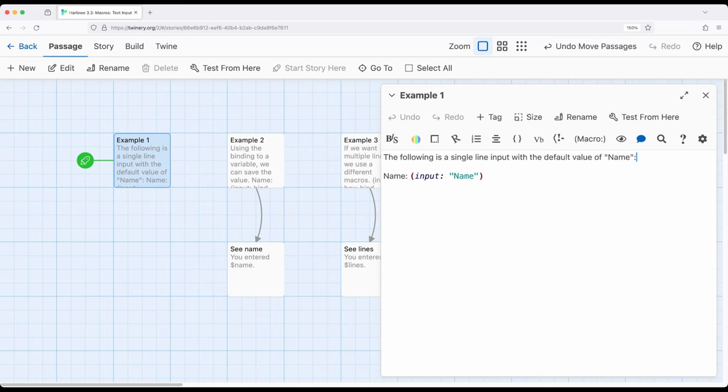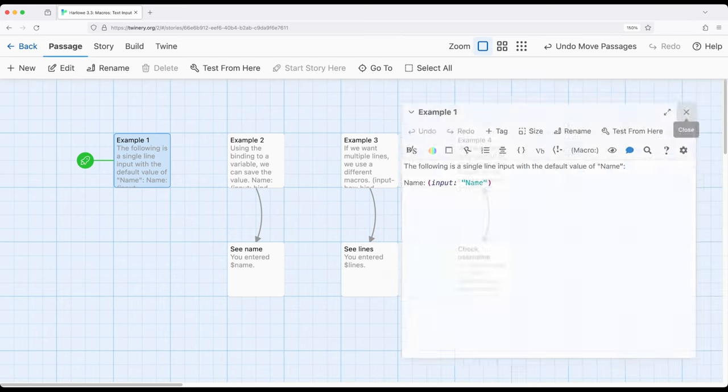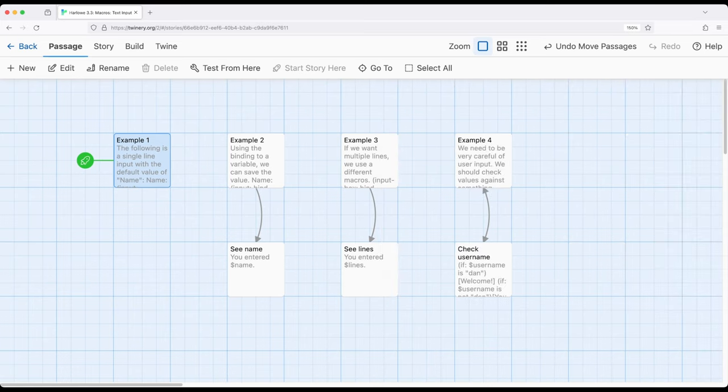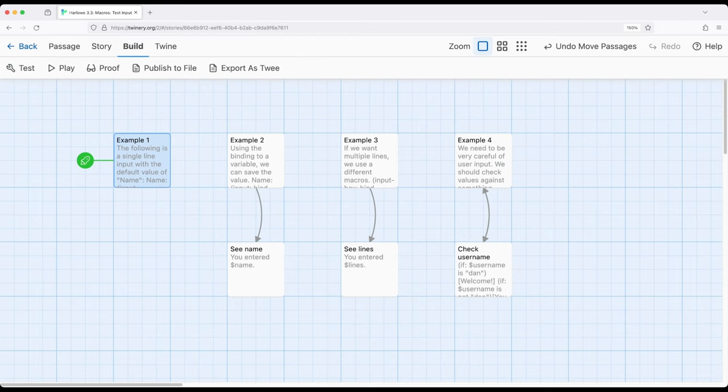Once they press enter, it won't do anything. We need to enter up to a single line and then it will stop. We can't enter multiple lines of text, but we can enter a single line. Let's go ahead and play example one.